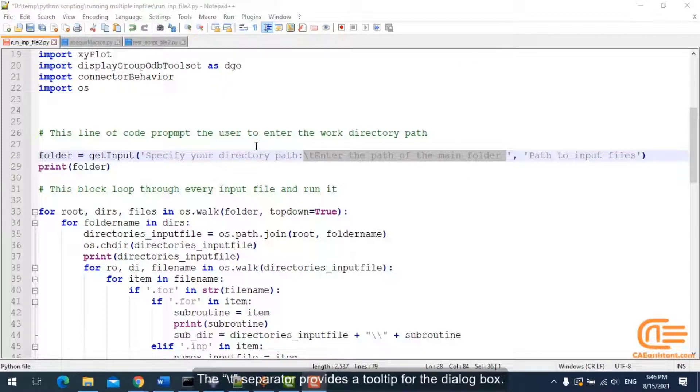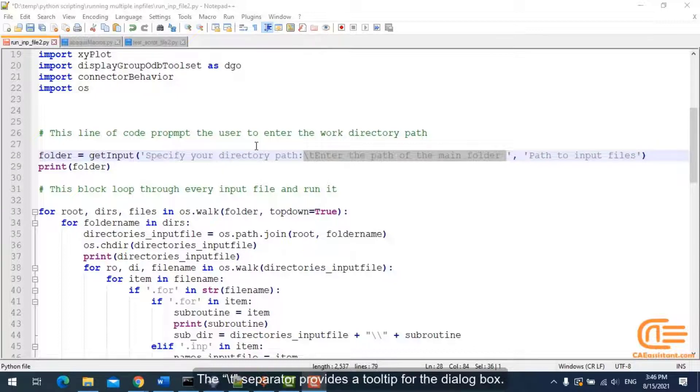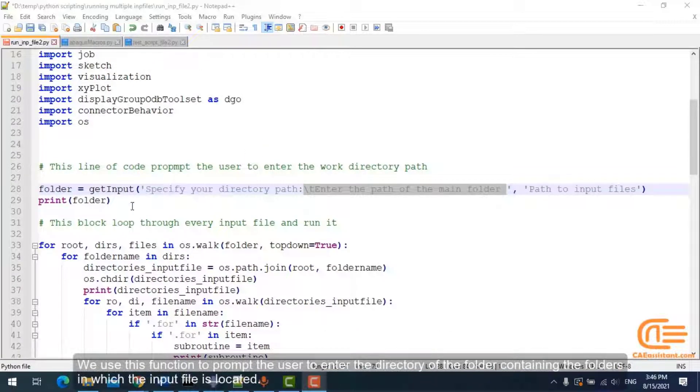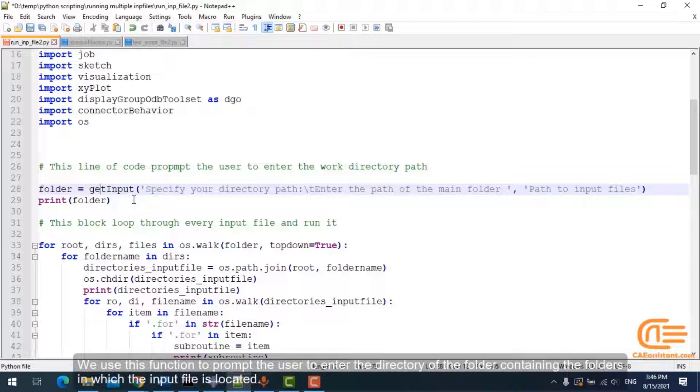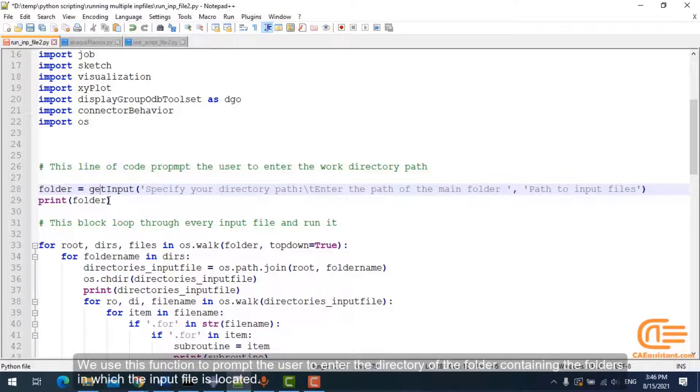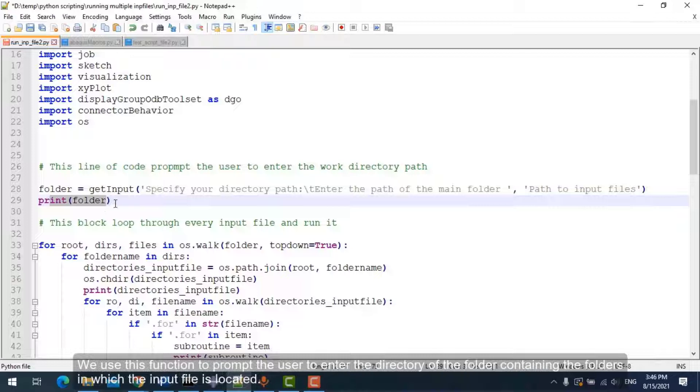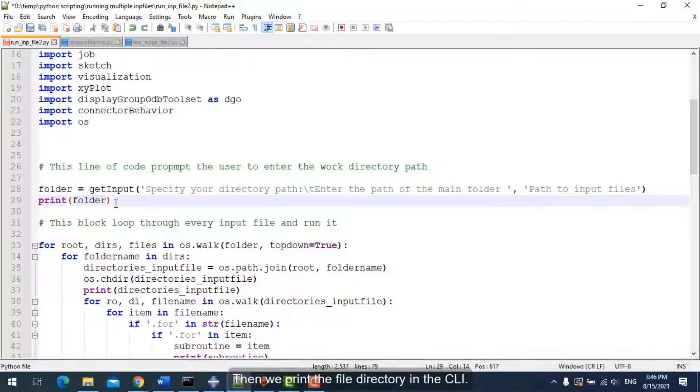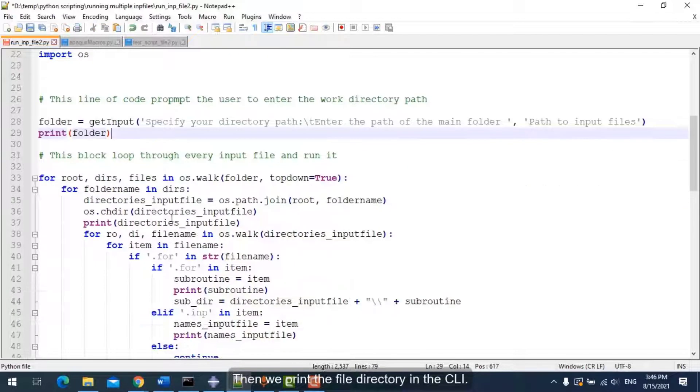The slash-T separator provides a tooltip for the dialog box. We use this function to prompt the user to enter the directory of the folder containing the folders in which the input file is located. Then we print the file directory in the CLI.